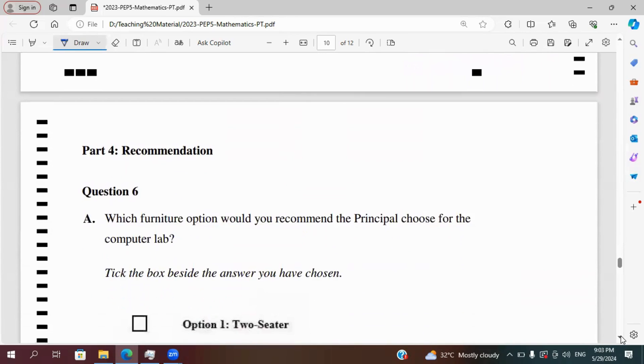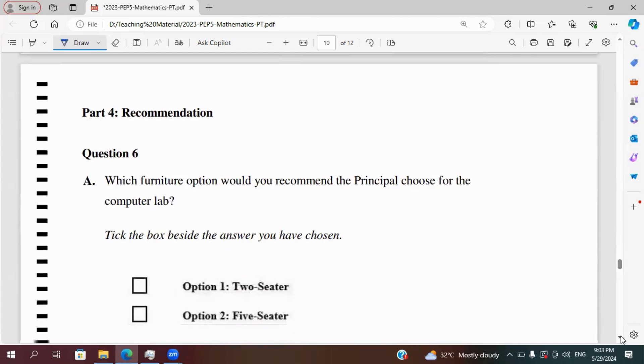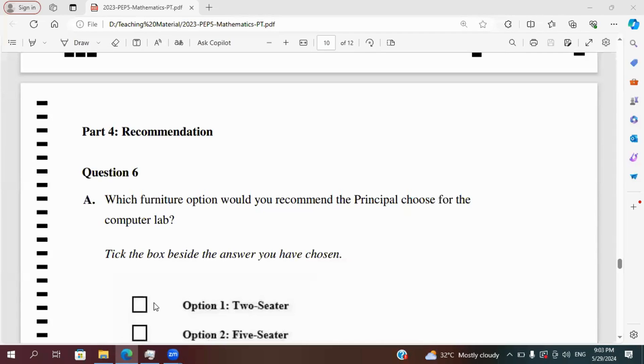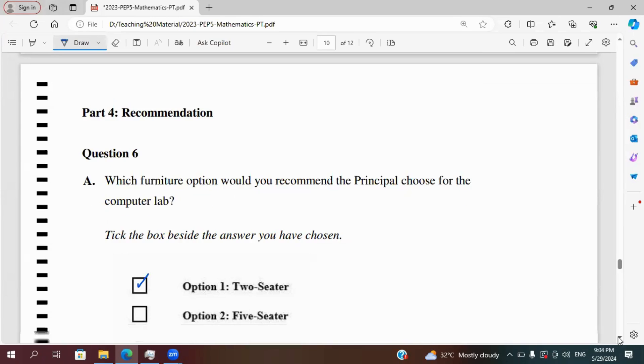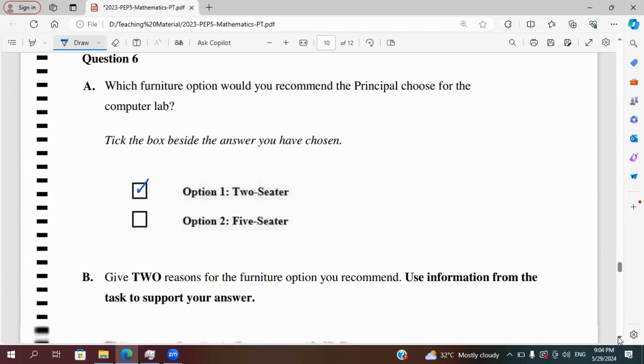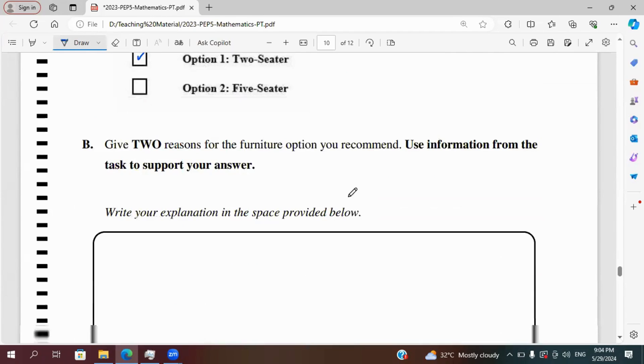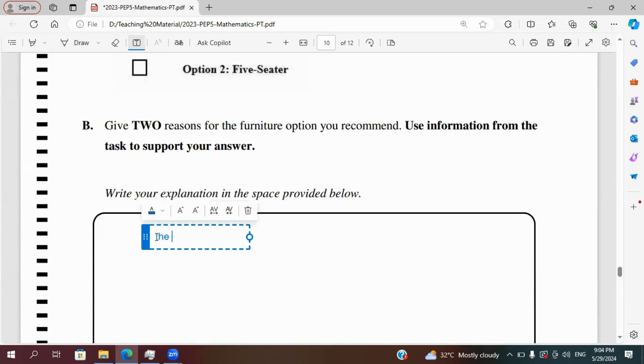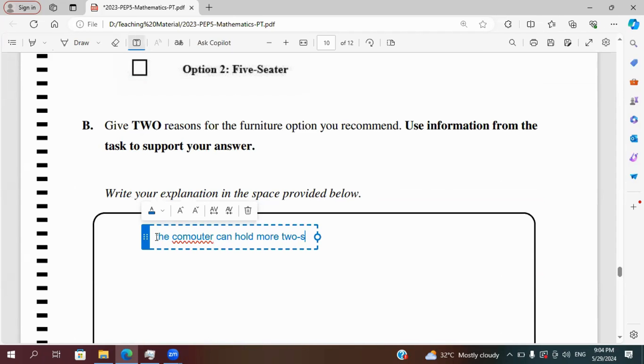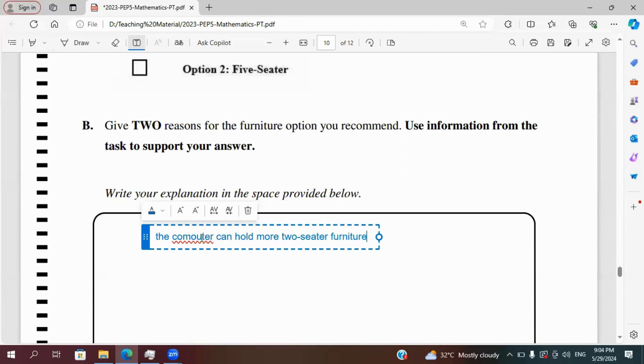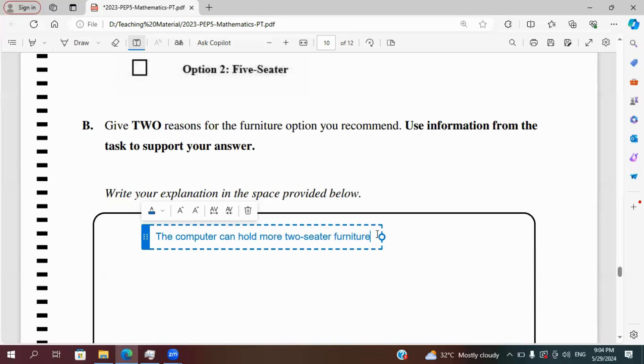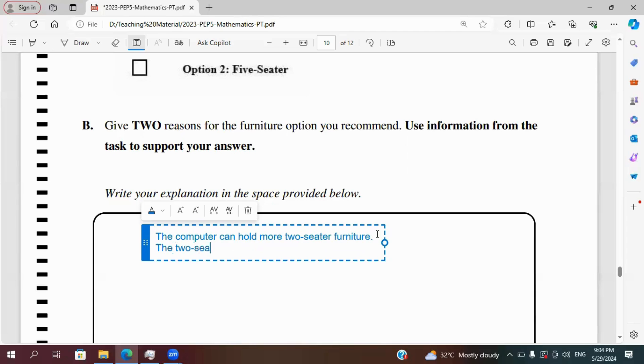It says, which furniture option would you recommend the principal to choose for the computer lab? And I would recommend the 2 seater option. My two reasons for recommending the 2 seater option. My first reason, the computer lab can hold more two-seater furniture, and they are cheaper to purchase.